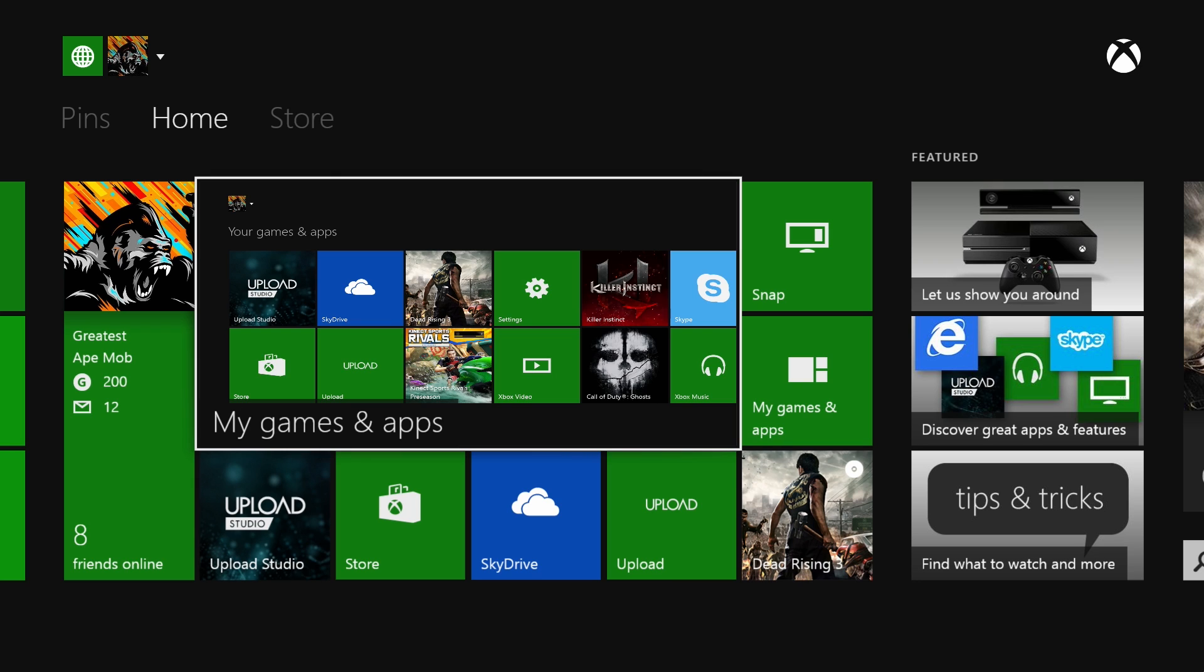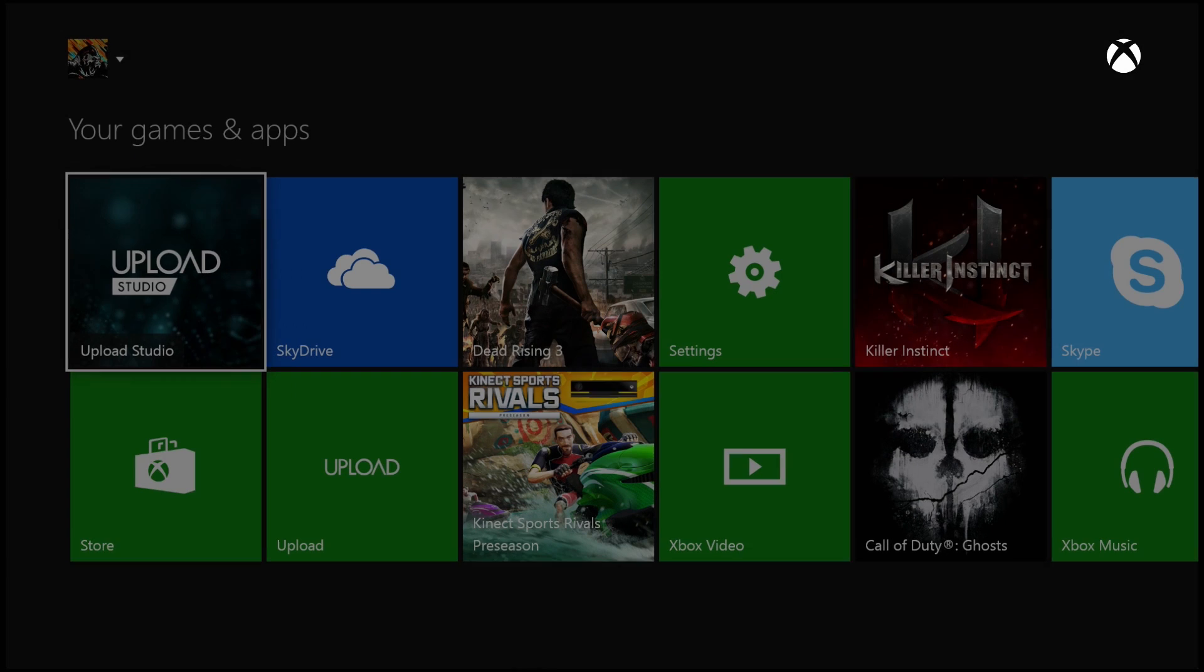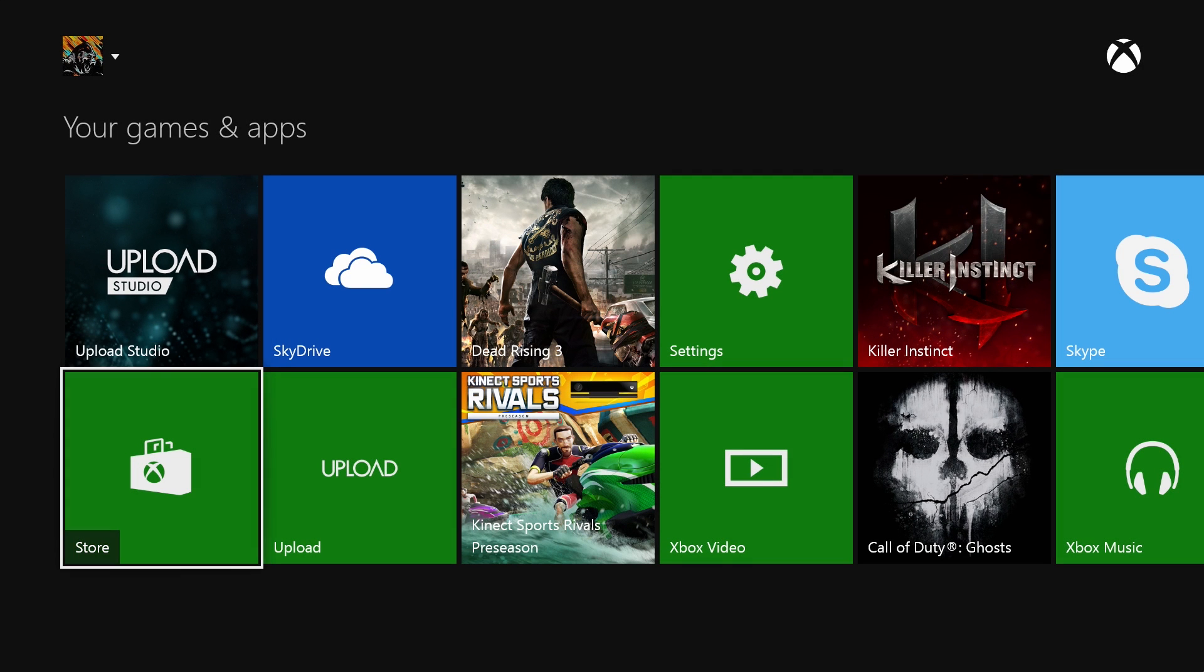What you're going to want to do first is download an app called Upload Studio. It's free on the marketplace, so just go download that and let's start this up.